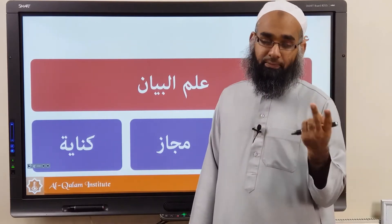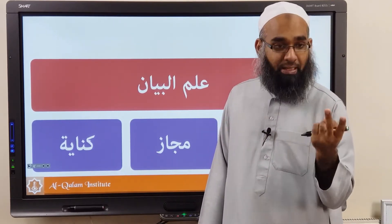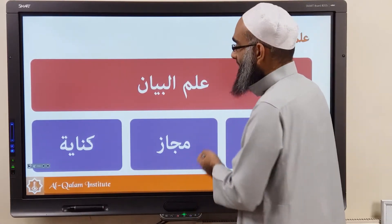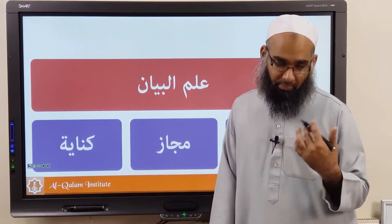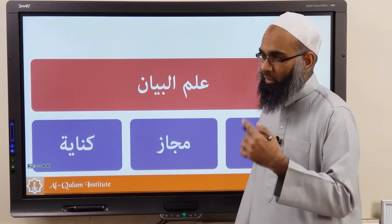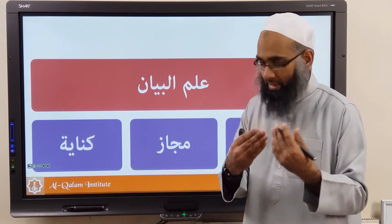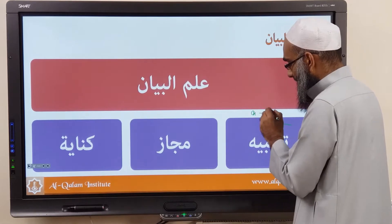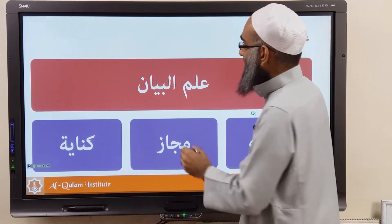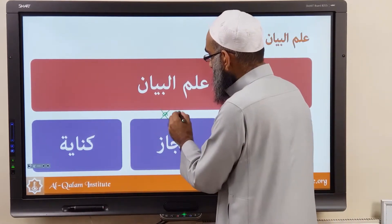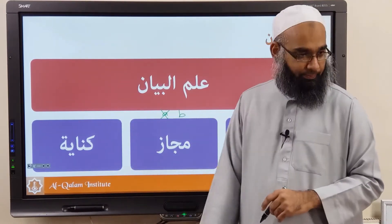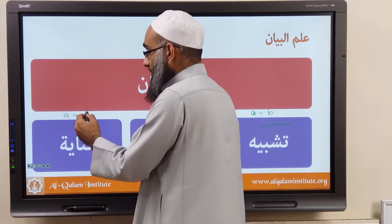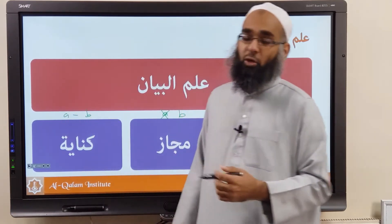Tashbih is called simile — you draw similitude between two things. Then Majaz: it can be metaphor or metonymy, so two types of Majaz. Tashbih is to draw a comparison between A and B. Majaz is when A is removed and you use B but you mean A. And Kinaya is when you say A and you can mean B, but it's also possible that A is also included.